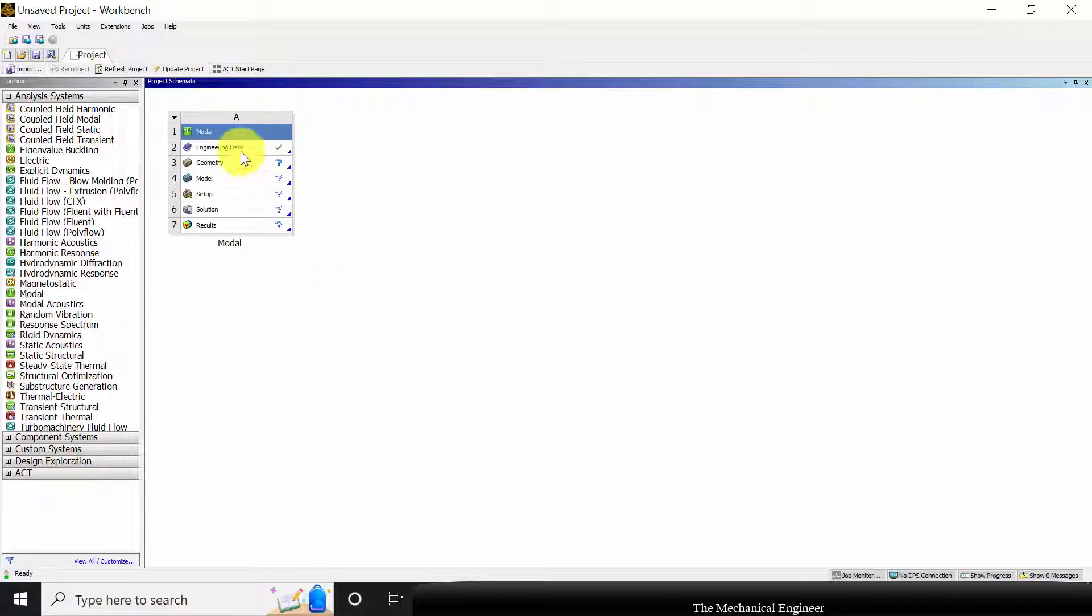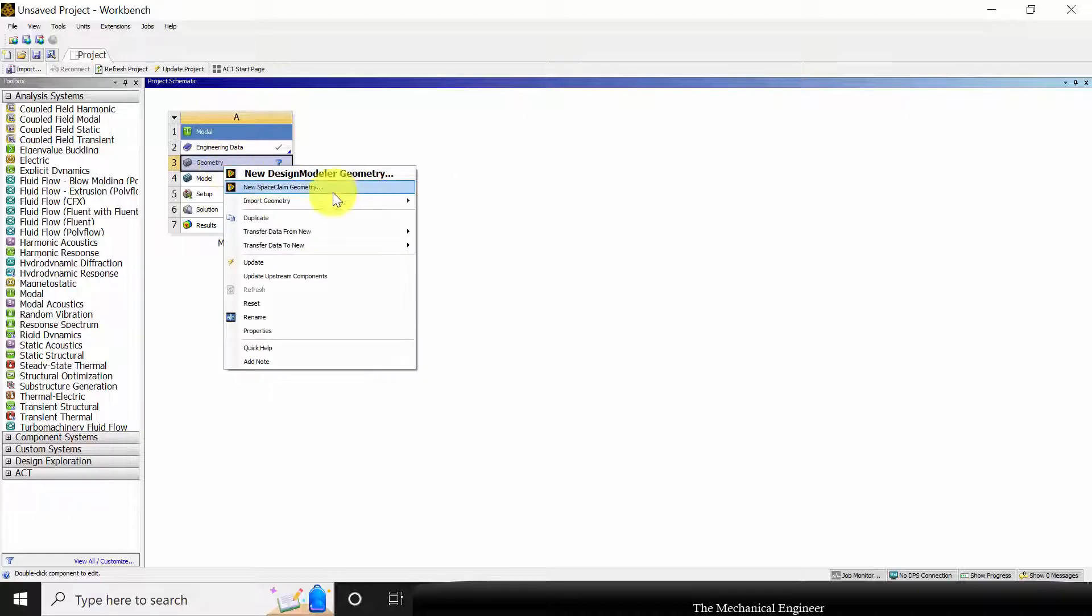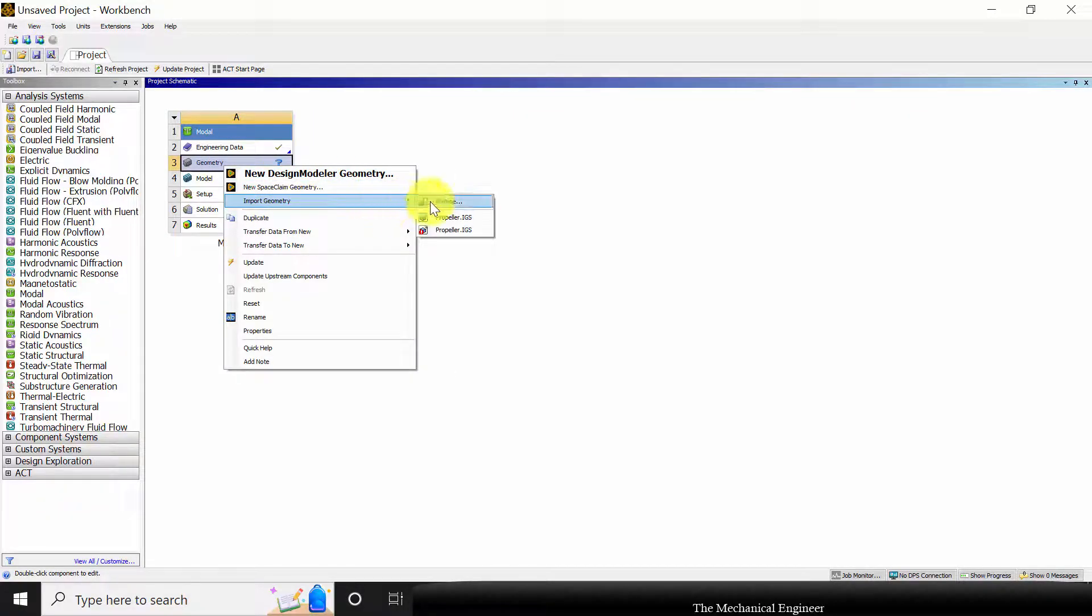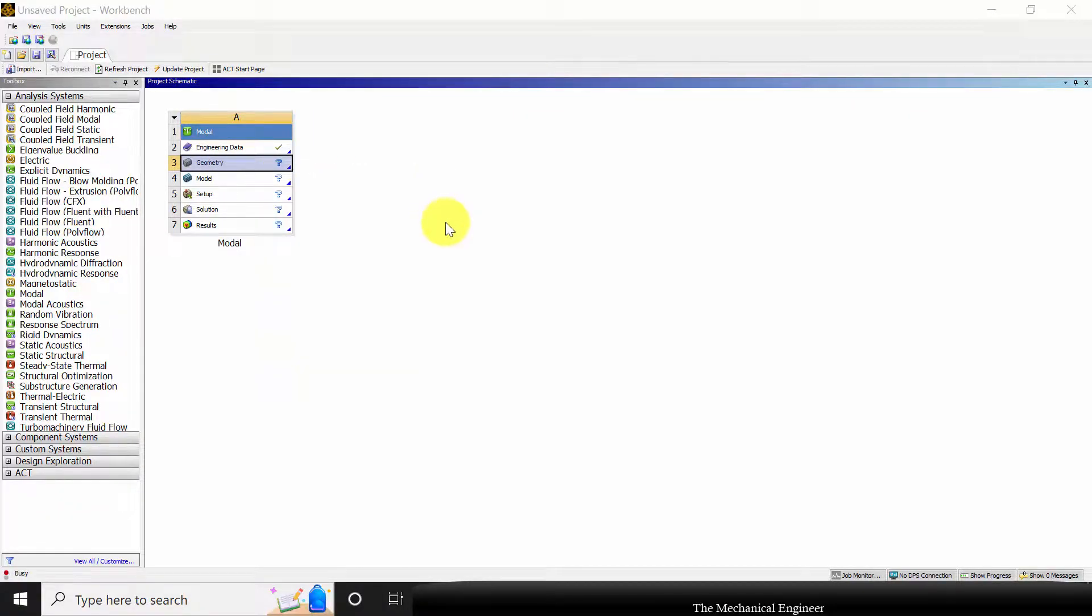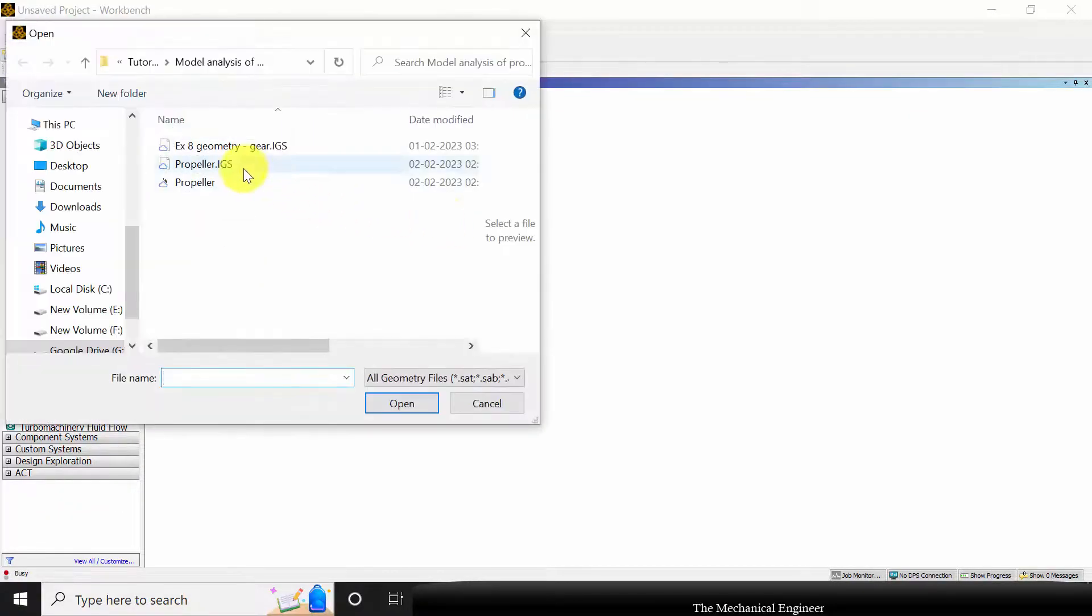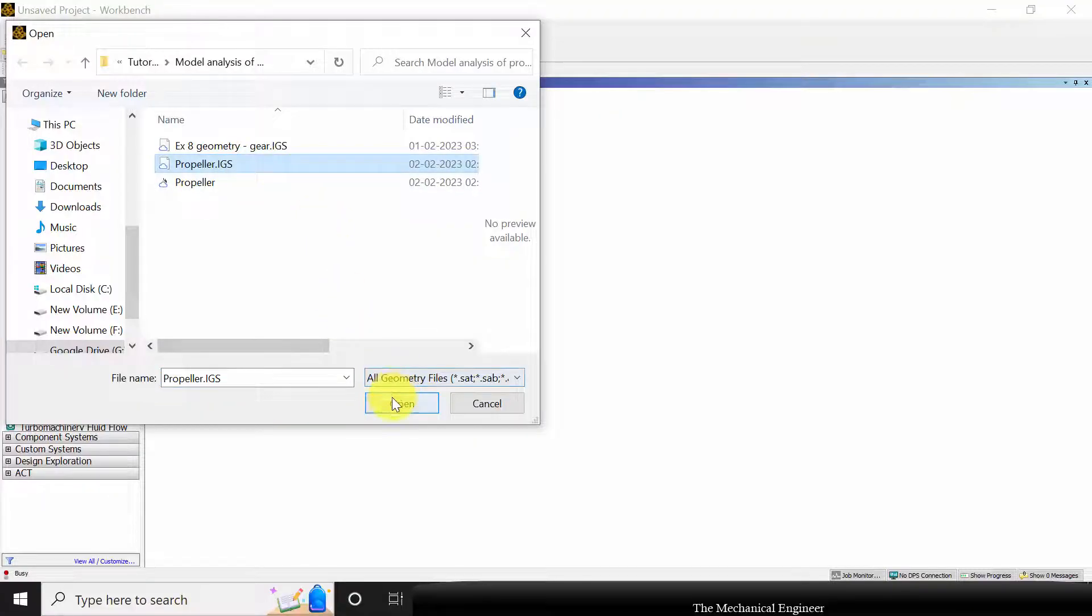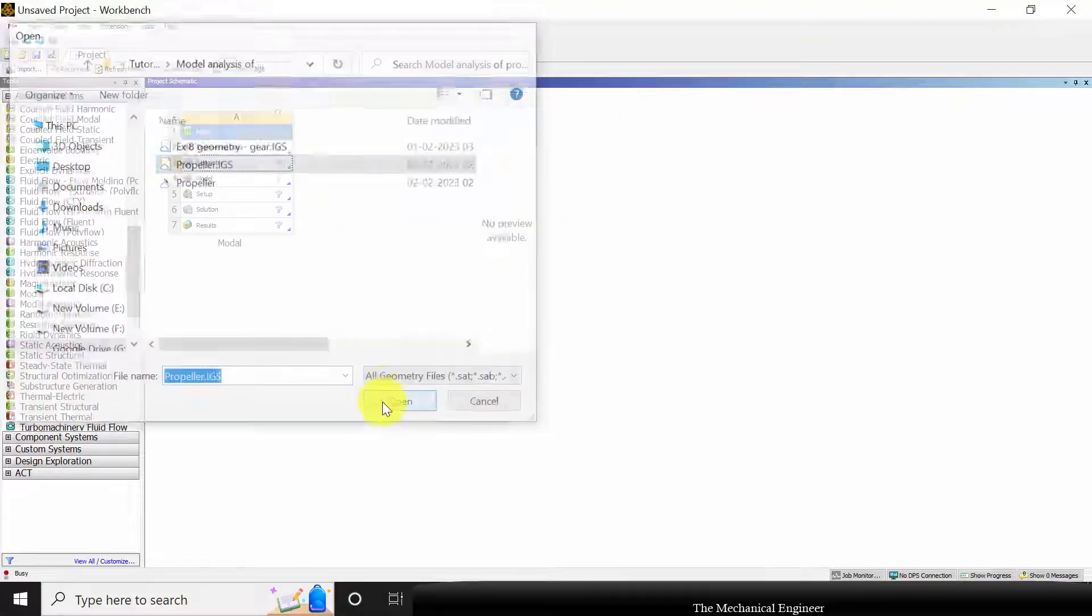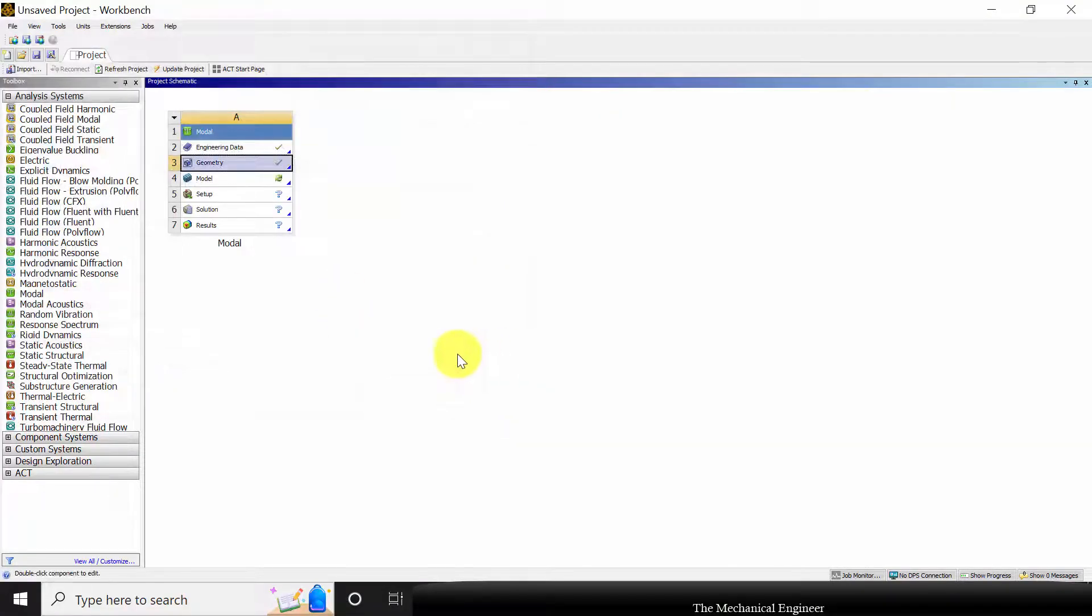I'm not changing the material, so directly I'm choosing geometry and I'm going to import the geometry. Go to import geometry, select browse, and I'm importing the propeller as an IGS file.